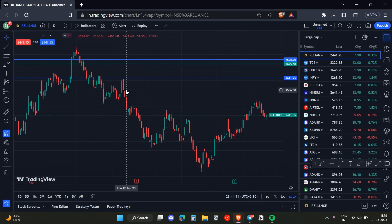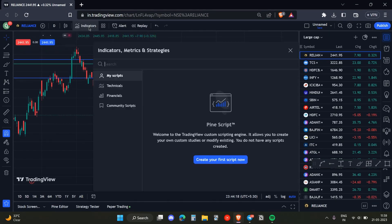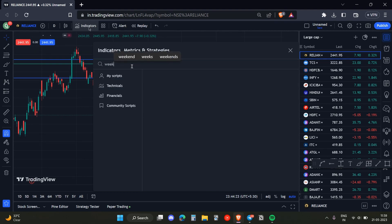Once you did that, you need to head over to this option over here, which is Indicators. Once you opened it up, you just need to type in 'week'.